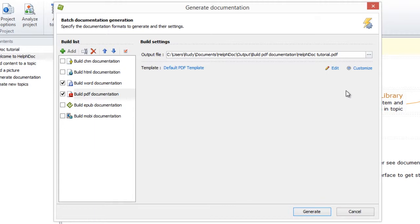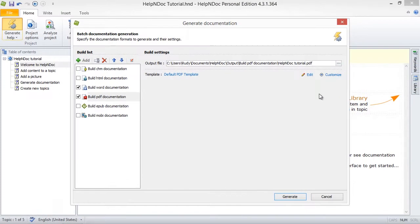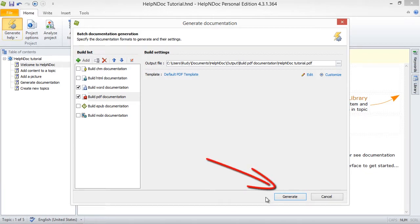When done customizing your settings, you now have three options. You can publish your documentation simply by clicking the Generate button here in the lower right-hand corner of the Build documentation window.